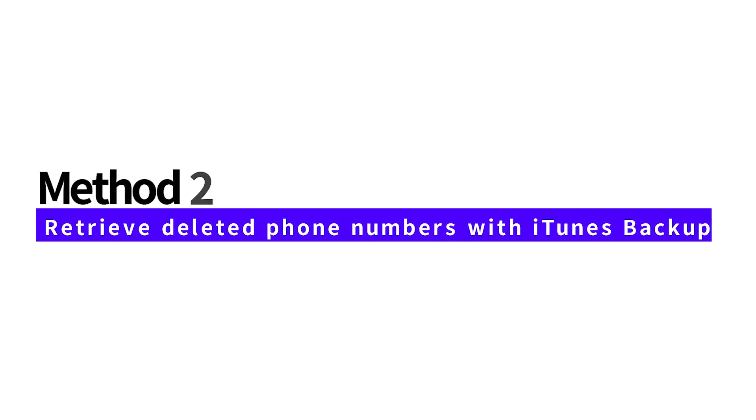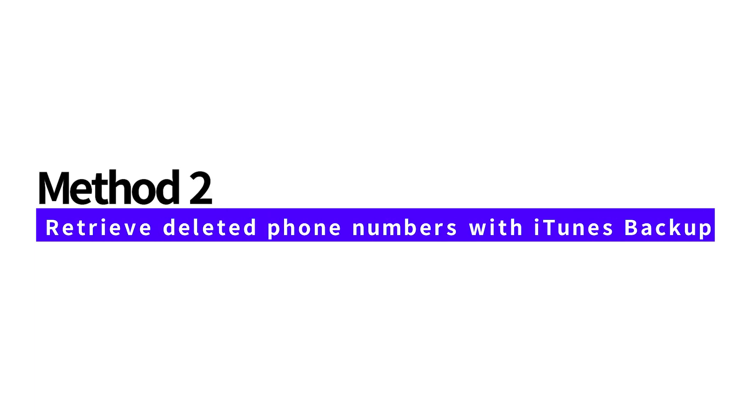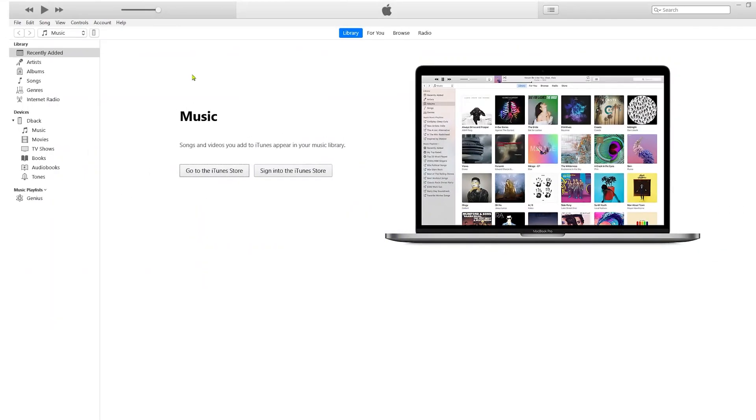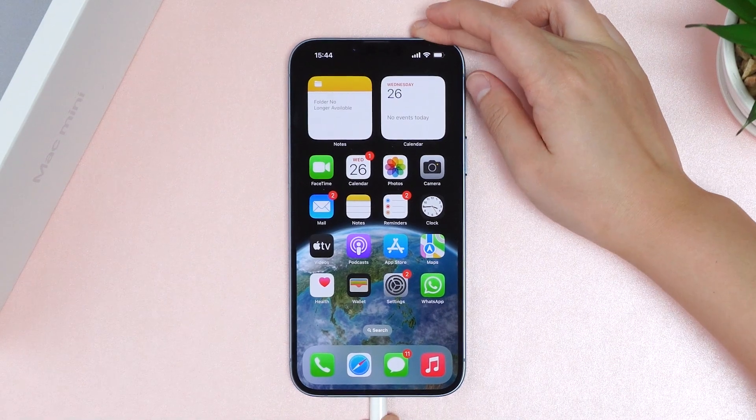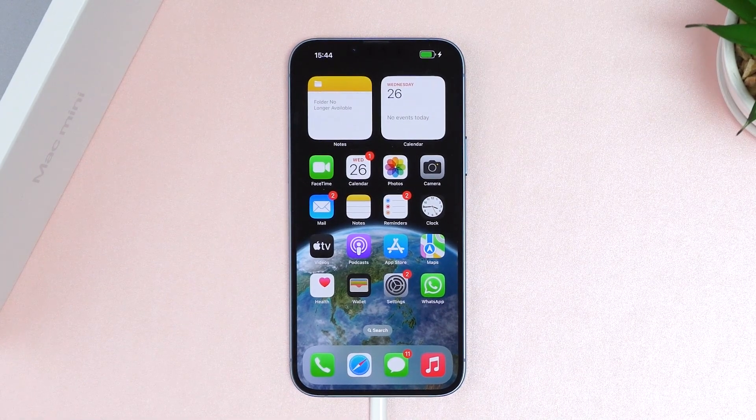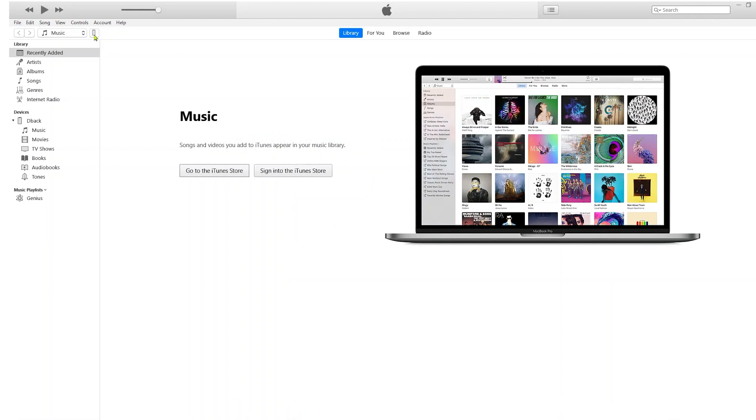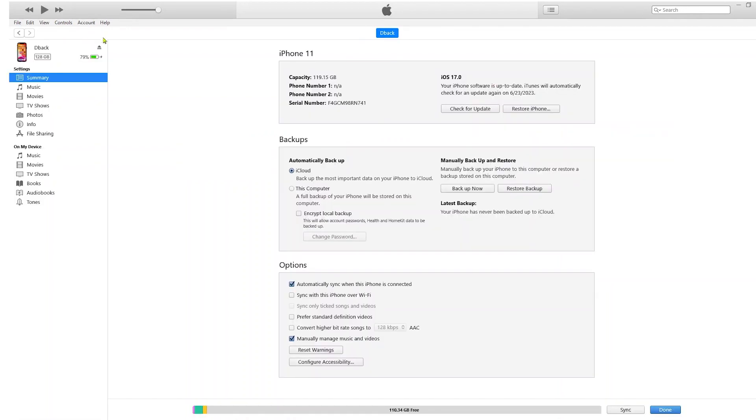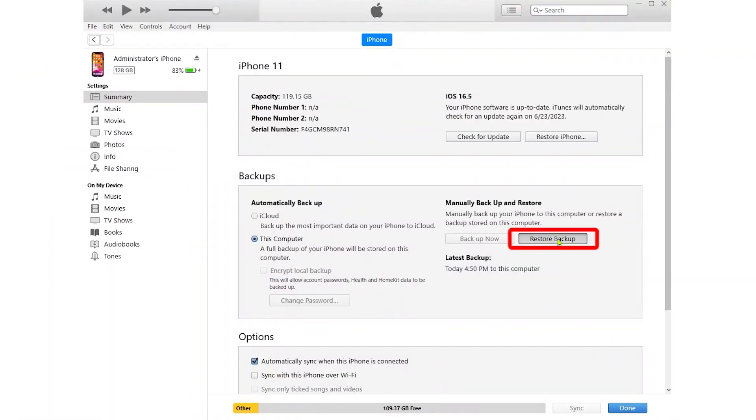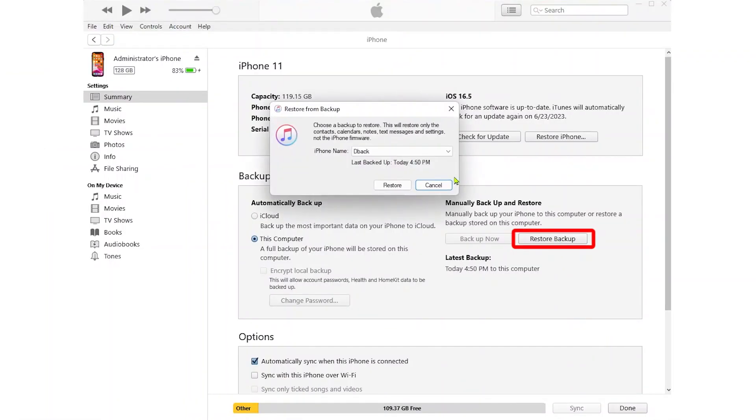For the second method, we will use iTunes on PC or Mac. Launch iTunes, then connect your iPhone. Click the device icon on the top left corner, then click Restore Backup.